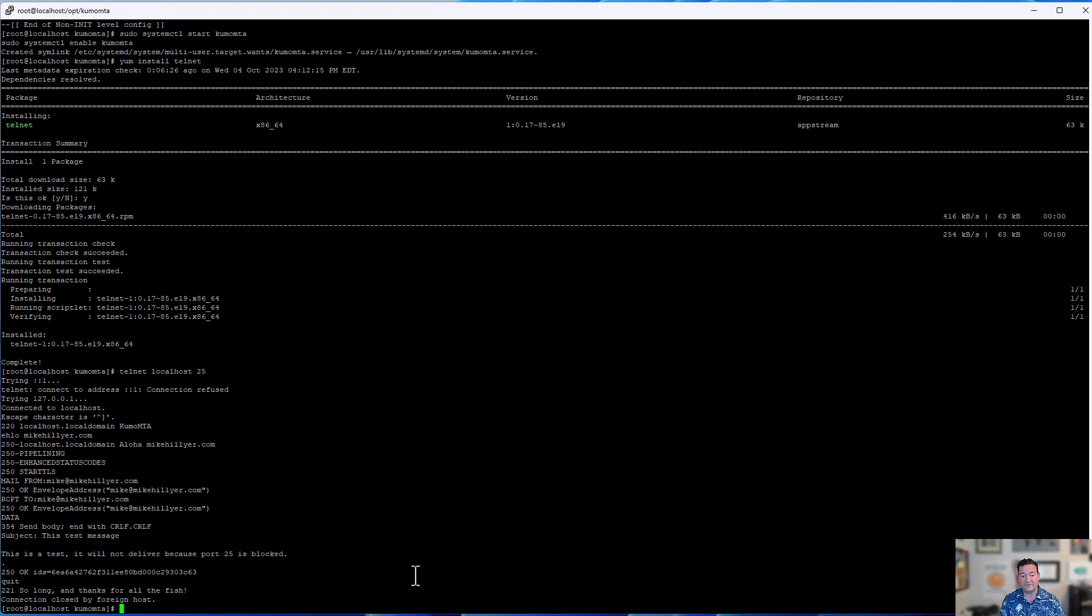All right. Getting back the ID of the message. This is used as part of being able to manipulate messages in the server. It's part of the logs. You can use it to reference the message itself as part of logging. It becomes part of our headers as well for message ID. So from there, we've injected a message. We've queued it up. Let's take a look at the logs.